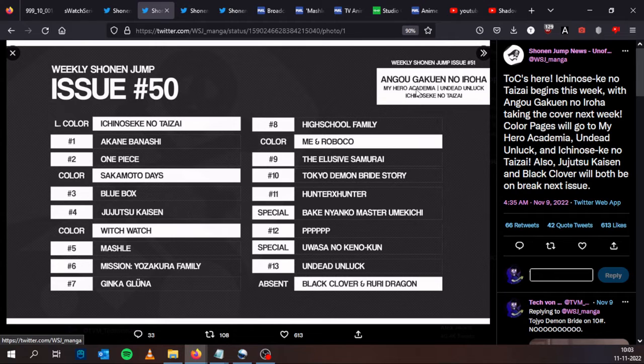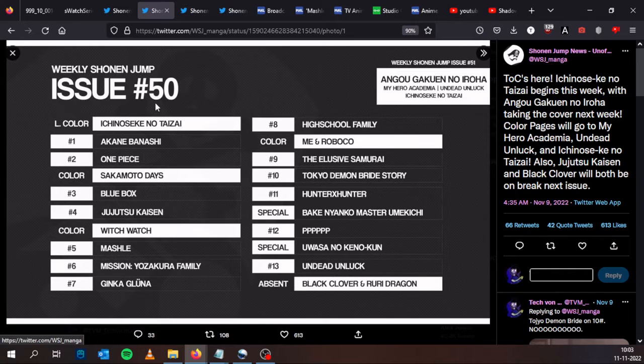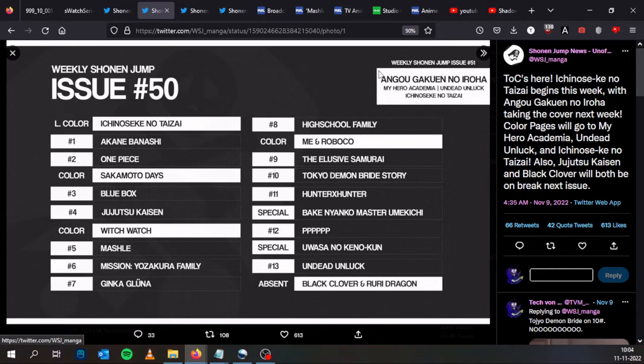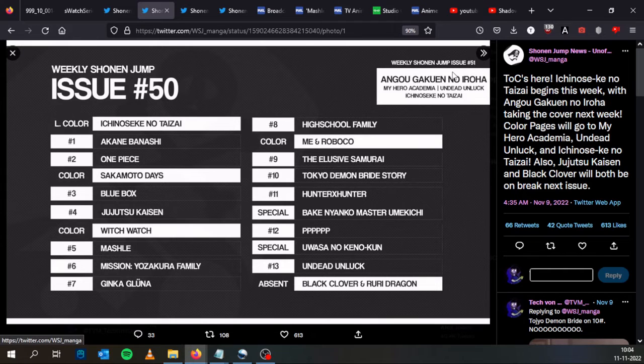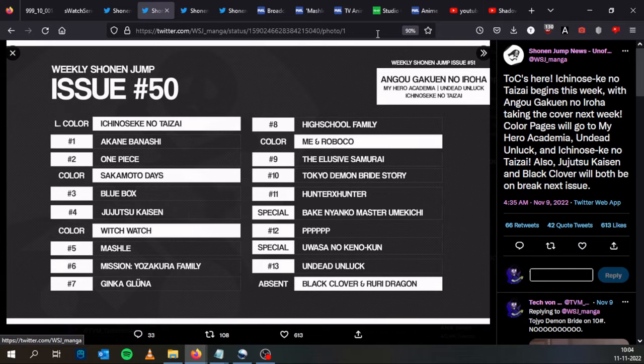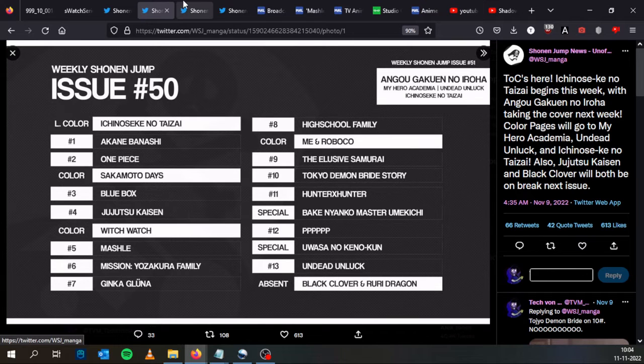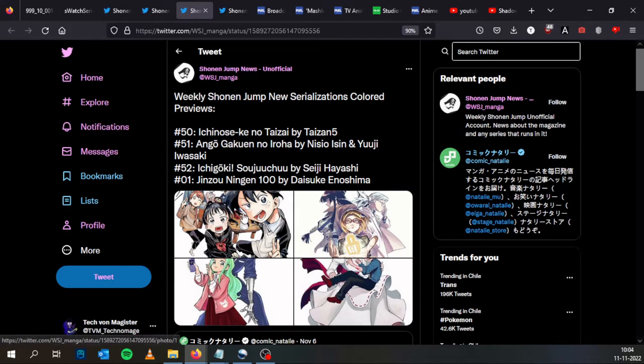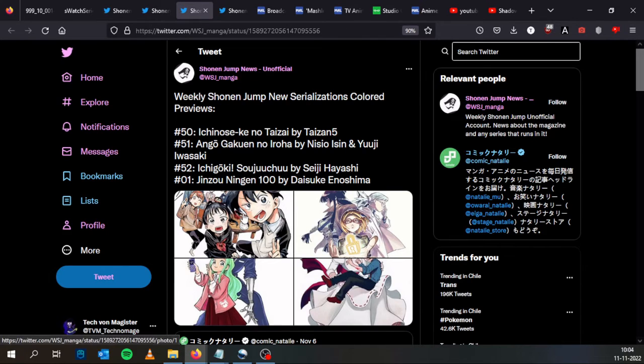My Hero Academia is coming back with a color page. Ichi no Seke no Taisai, one of these new manga series, will have also a color page. And Ango Gakuen no Iroha, which is another of the four new manga series, will have the lead color page. Now speaking of new manga series, we have Shonen Jump new serializations color previews.